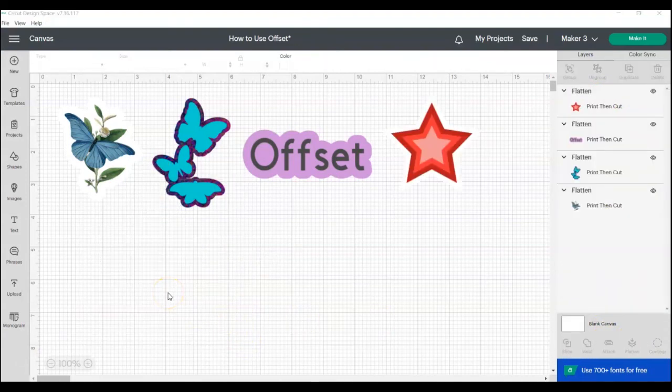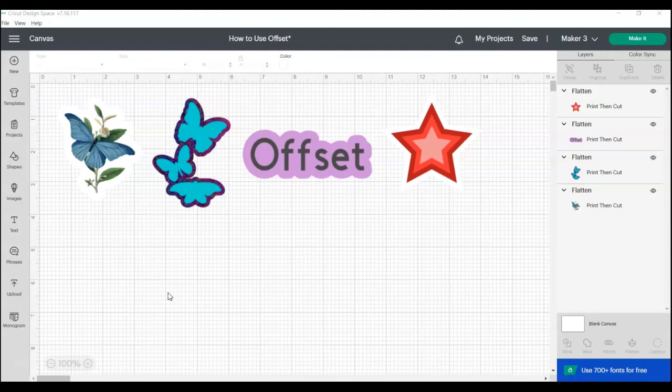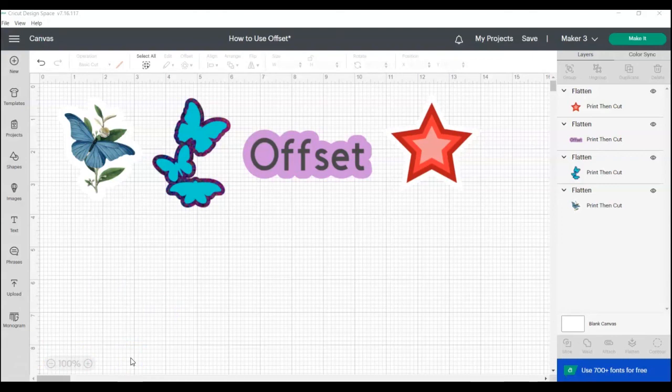Hopefully this video helped answer all of your questions about the offset tool and how to use it to make stickers or create a shadow or outline around your designs or text. If you have any other questions, please leave them in the comments. Check back and subscribe to my channel for more Cricut Design Space Basics tutorials.